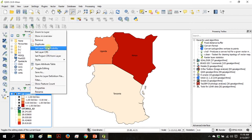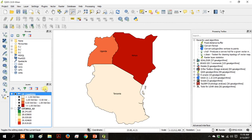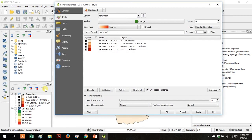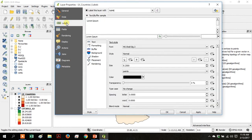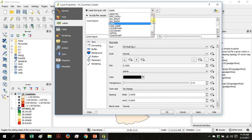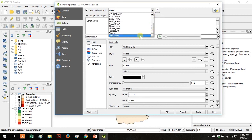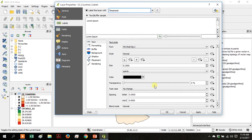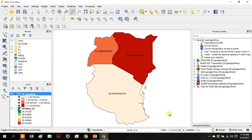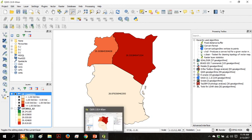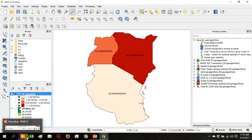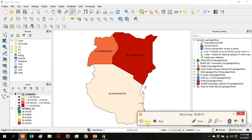Right-click again and go to Properties. Then go over to Label and under Label this Layer With, use the dropdown and go to Temp Mean. Then click OK. Now this map shows the mean temperature for each country.